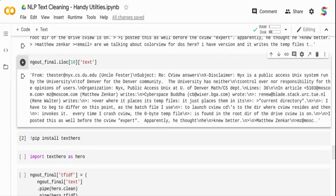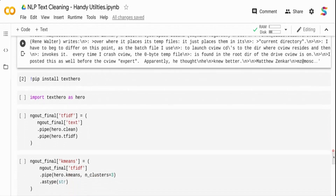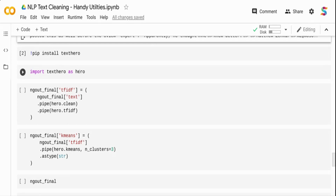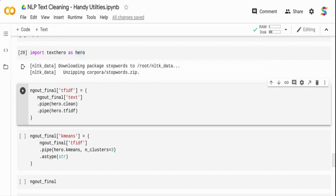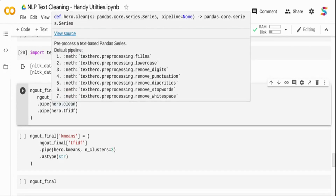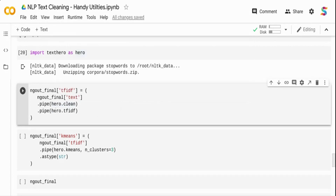Now I want to quickly visualize the data while cleaning it. There's a package called texthero — I'm importing it as 'hero'. In my final DataFrame, I'm creating a new column called 'tfidf'. Using texthero, I pipe the text column through hero.clean — which runs fillna, lowercase, remove digits, remove punctuation, remove diacritics, remove stopwords, and remove whitespace — and then pipe through hero.tfidf to convert the cleaned text into vector representations.